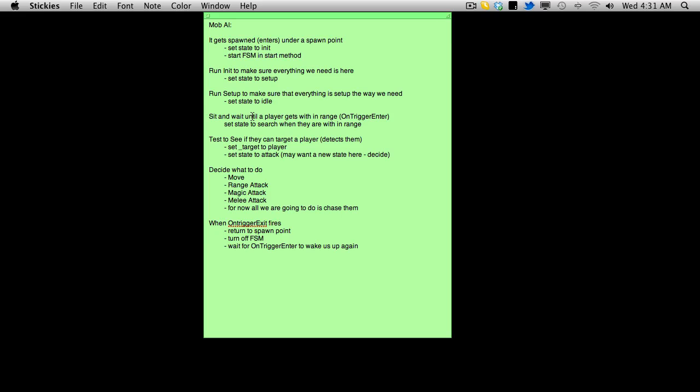And as we demonstrated in the last video, we're not actually turning the finite state machine off. So that is something we're going to have to address in this little series.